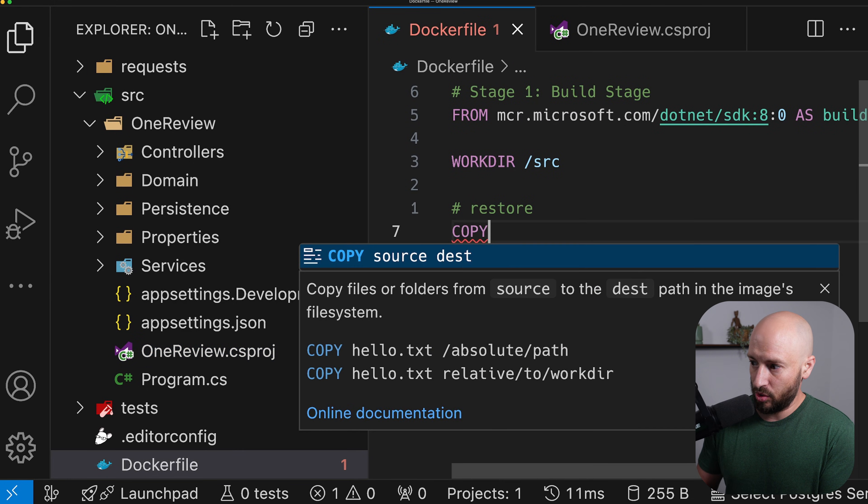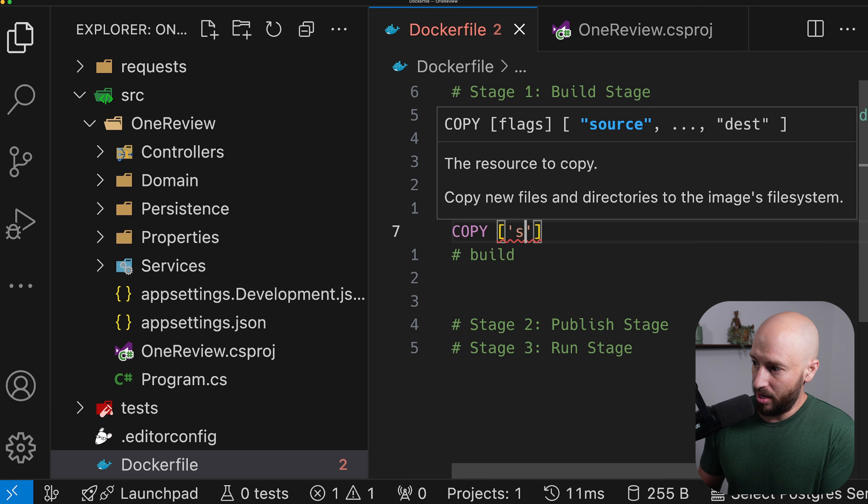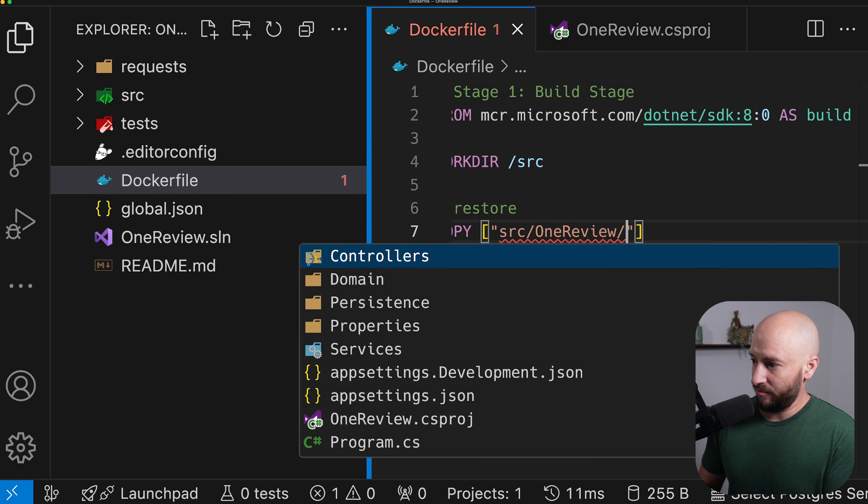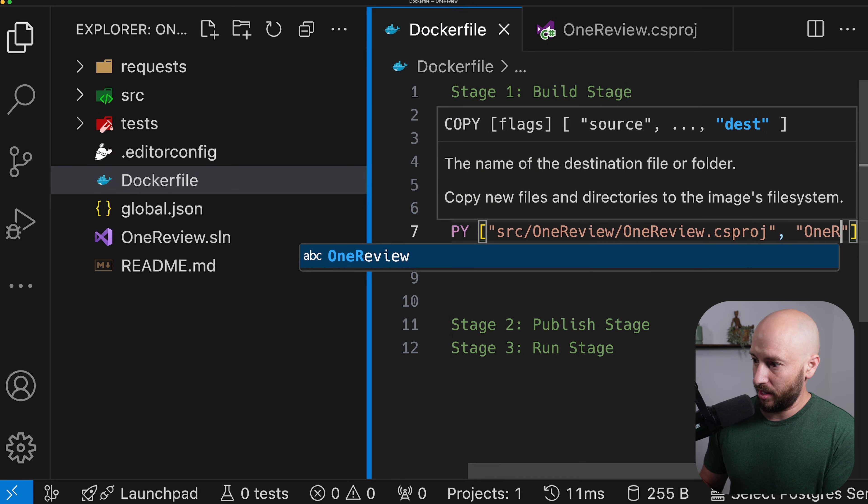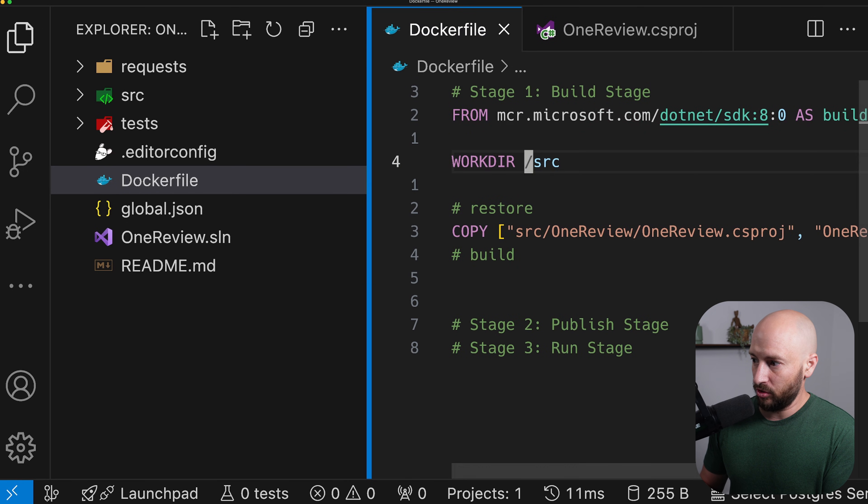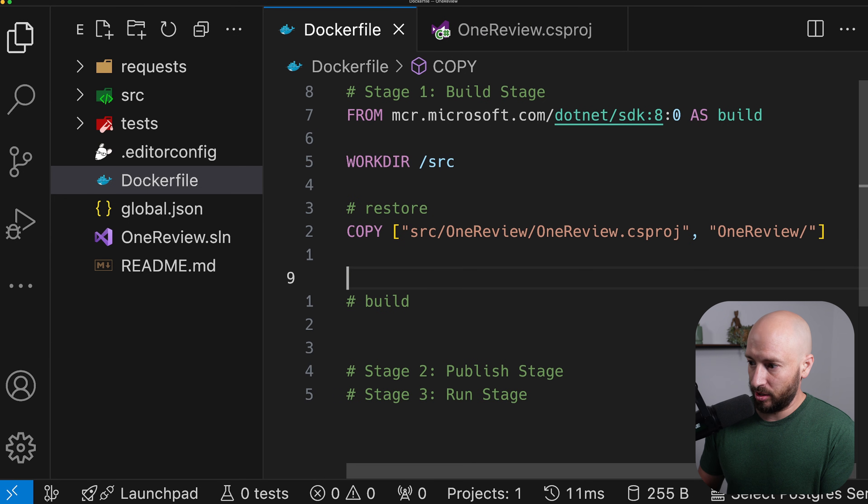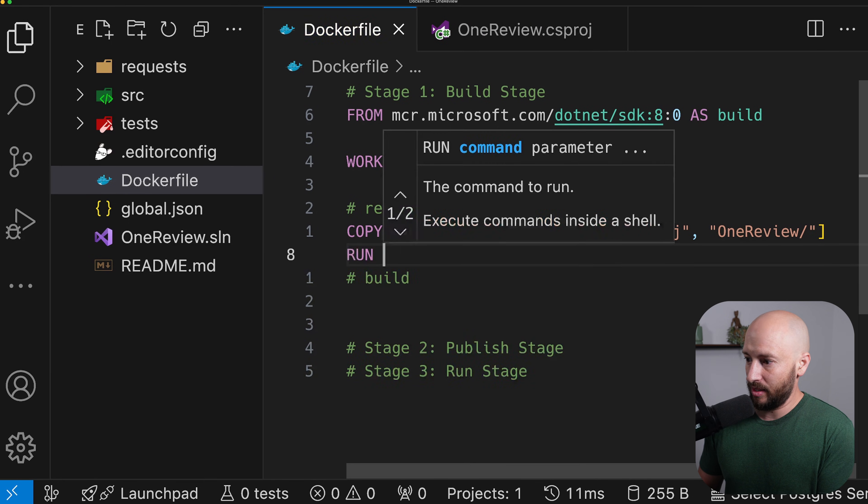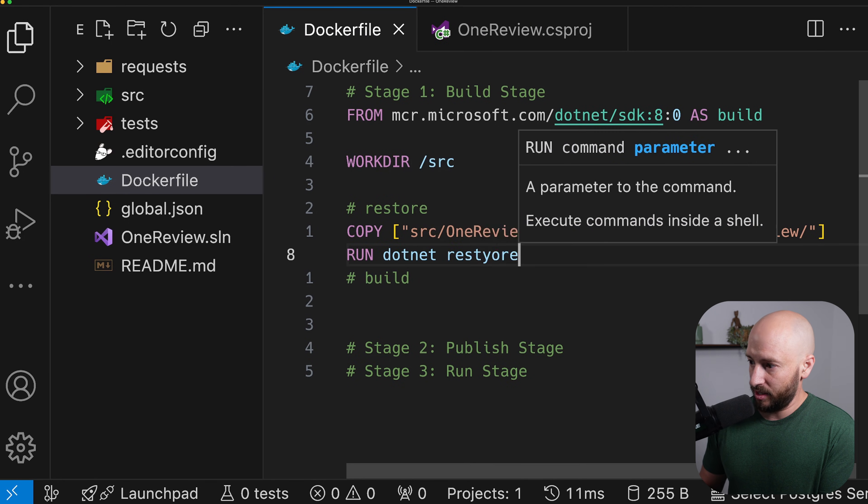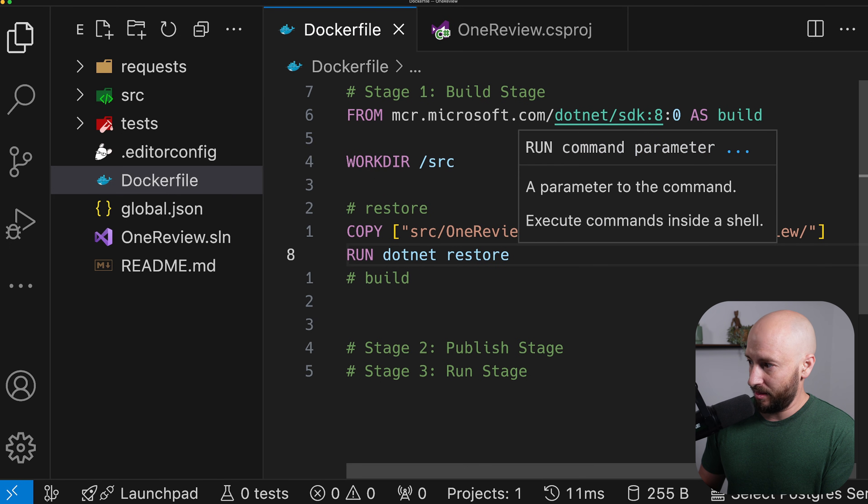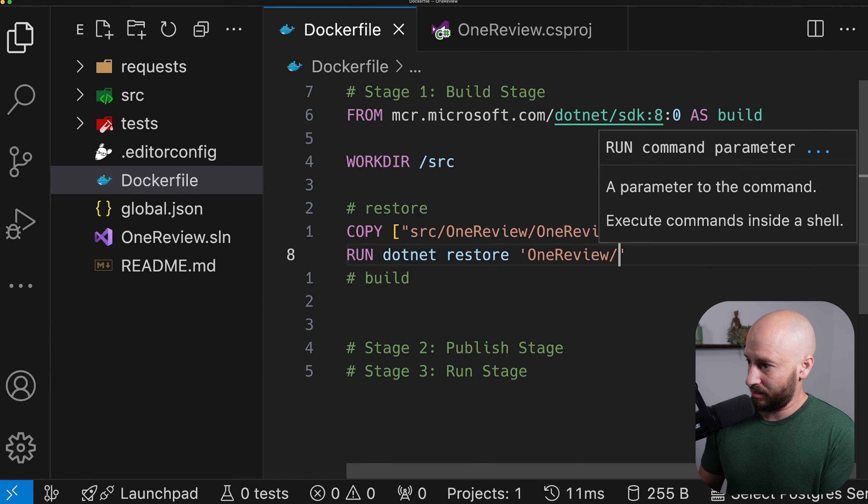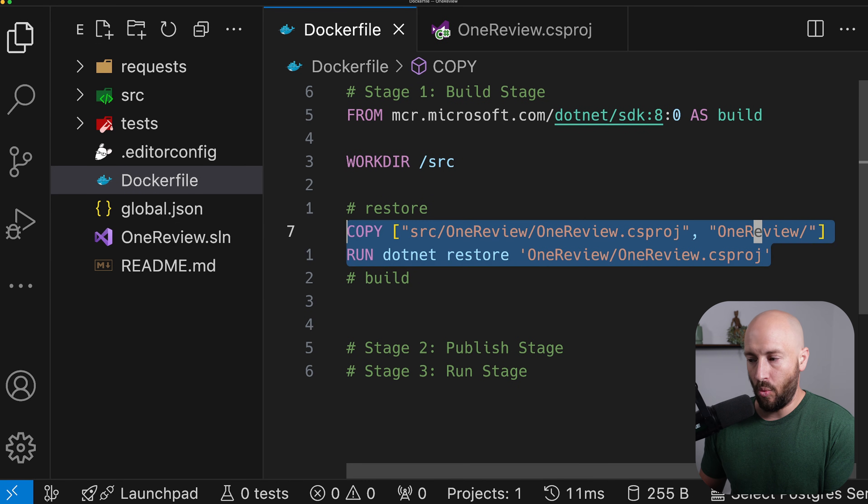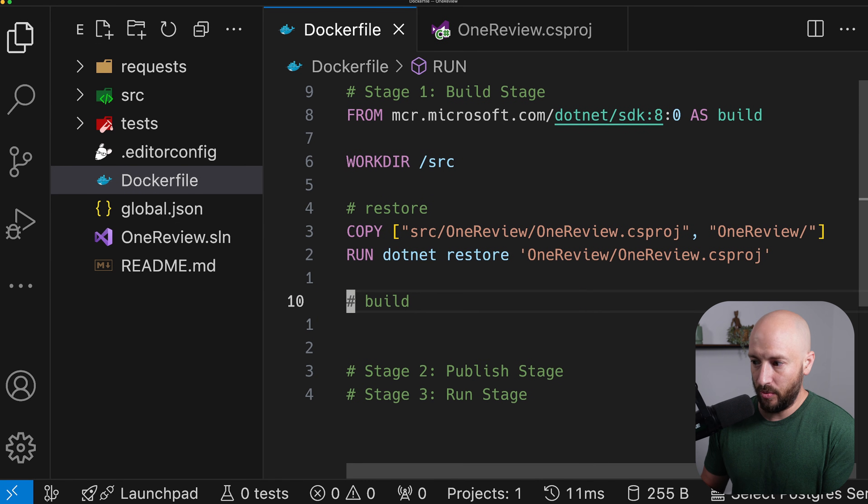So what we want to do is we want to copy from the source and then OneReview, and then we want to choose the csproj. And we want to copy this entire thing into the OneReview folder inside source. Now that we have copied the csproj, then we can go ahead and run .NET restore. So let's say run .NET restore. And let's specify the path. And once we are done with this,